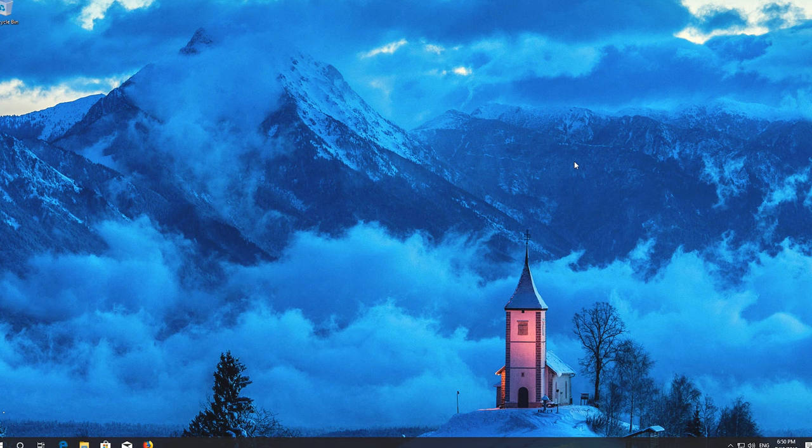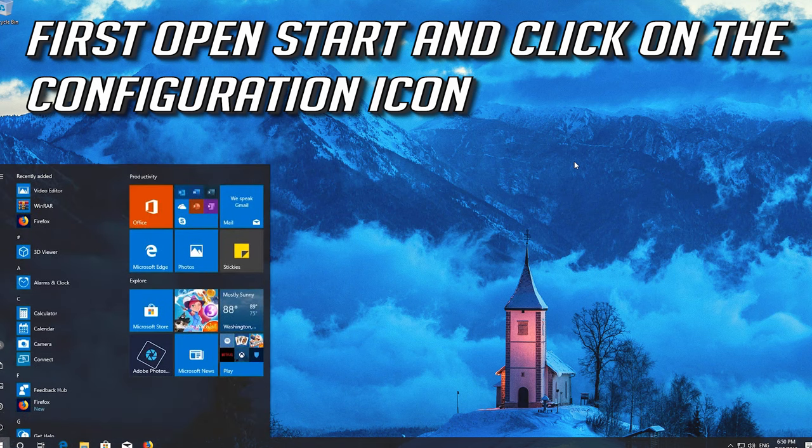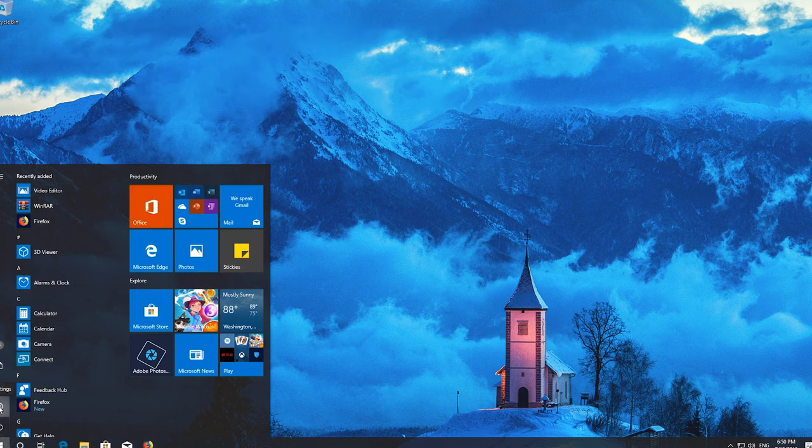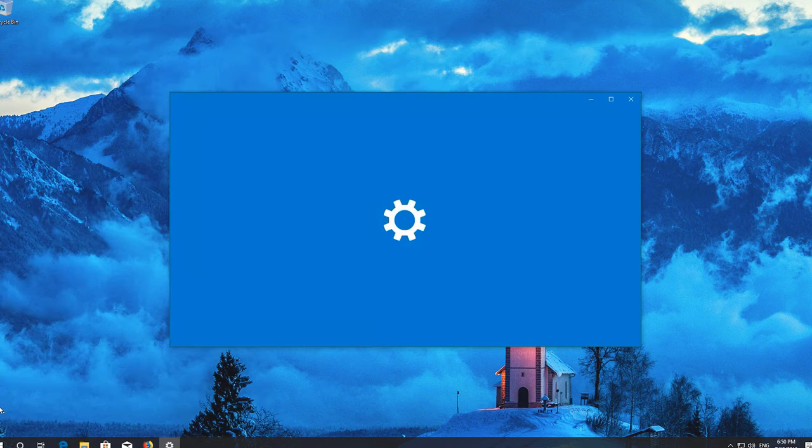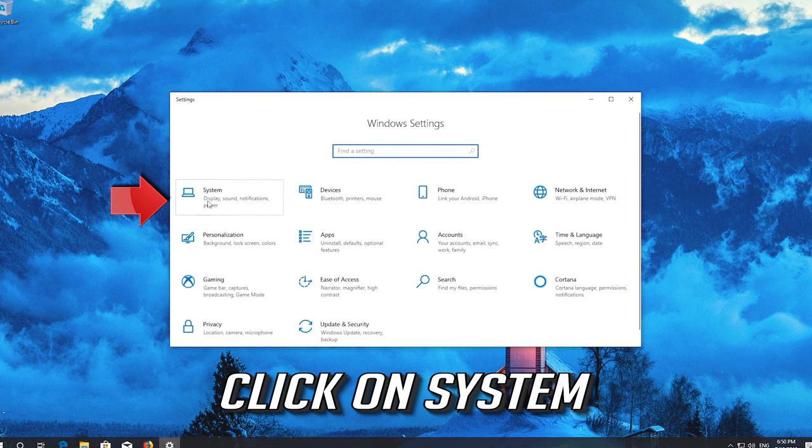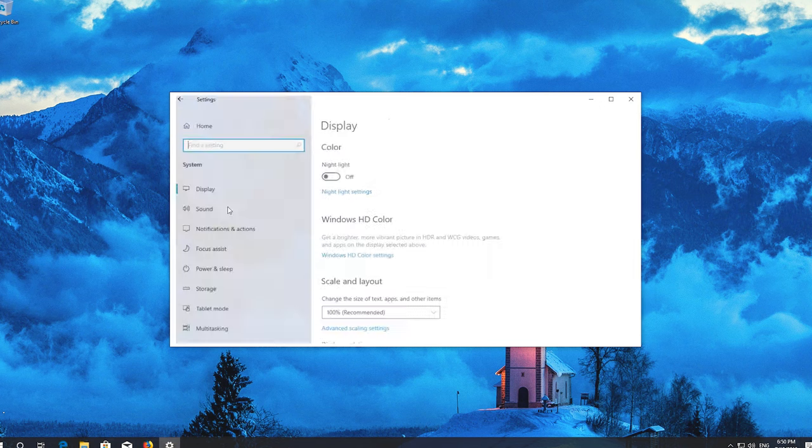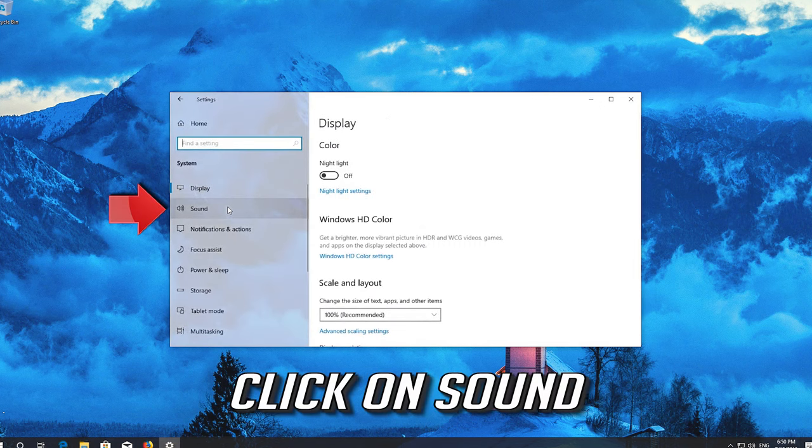If that didn't work, first open Start and click on the Configuration icon. Click on System, then click on Sound.